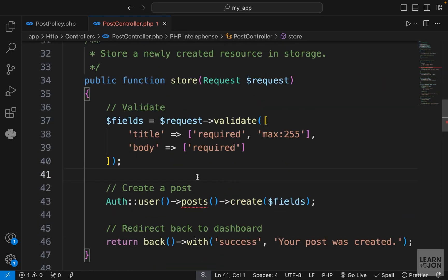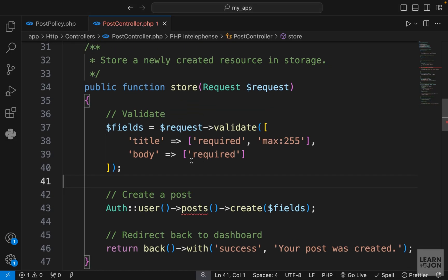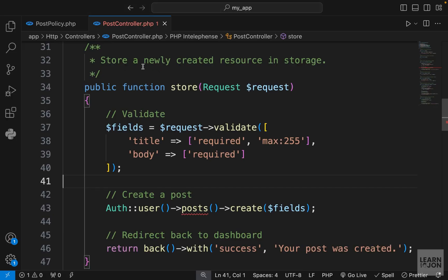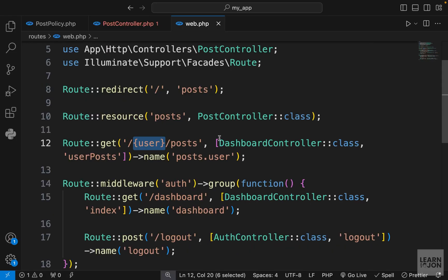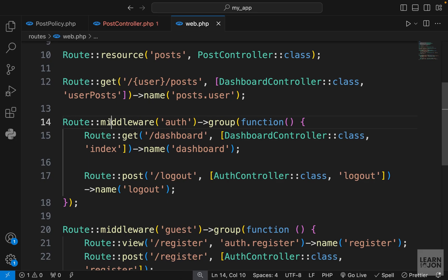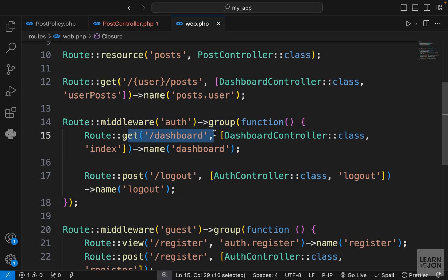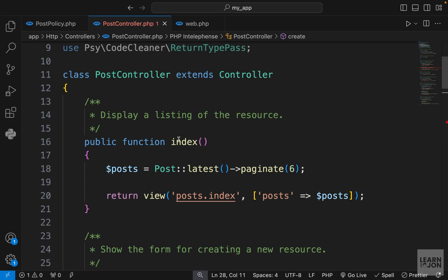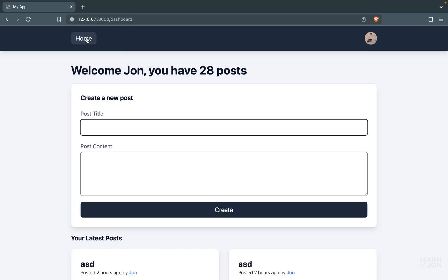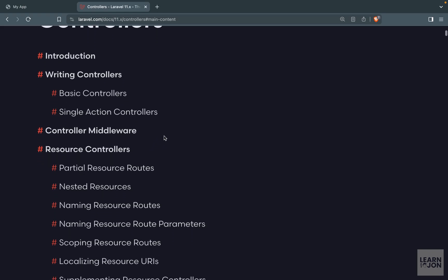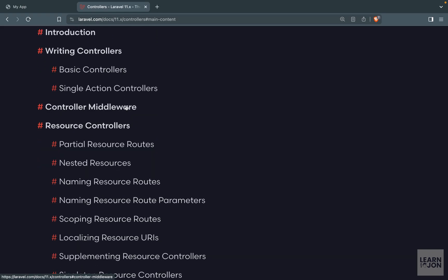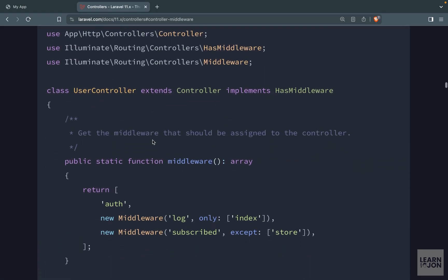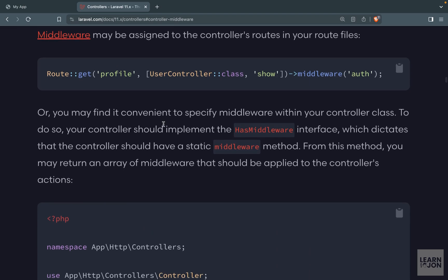So the only part is this store method. We have to ask ourselves, is this something to worry about? Because the only way to go to that form is to go to the dashboard, and we are already adding a middleware to our dashboard. Only authenticated users can go to the dashboard and see this form. But I'm going to show you how you can add controller middlewares to a specific function or exclude one or add just to one. So let's go to Laravel documentation.